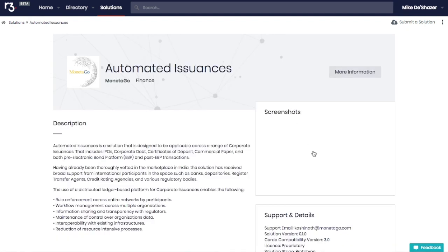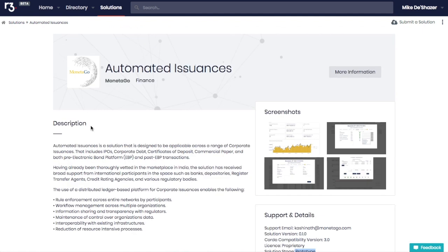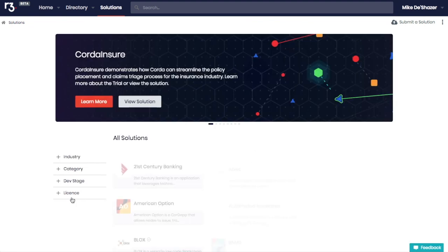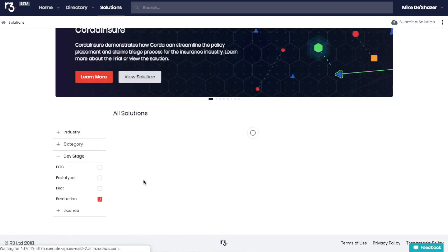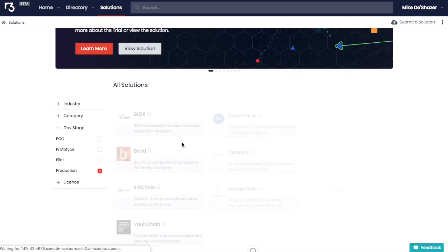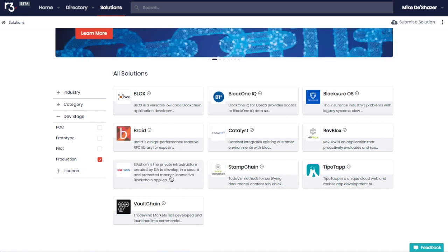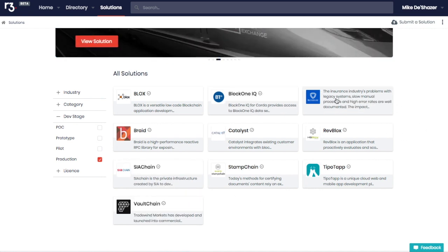So these are all things that are built for the financial services industry and you can click on them. The thing is most of these, if you go down, they're all in prototype stage. So it's like, wow, that's really cool. And they all have screenshots and stuff, but they're mostly coming soon, but you can go here and look at the dev stage and click on production. And then you can get a list. So these are the actual ones that you can actually use. So these are the 10 major production apps that are out there.